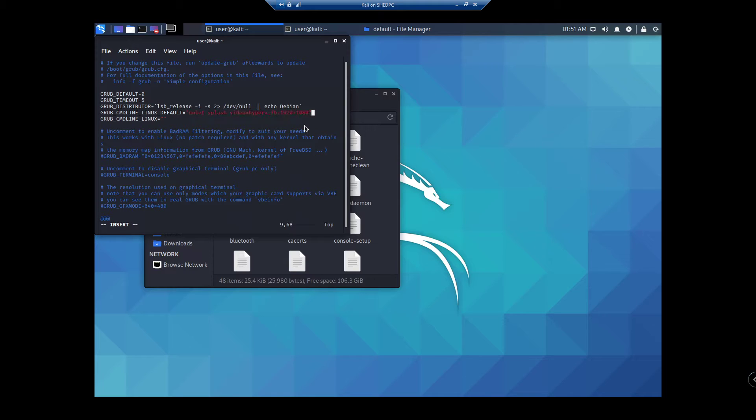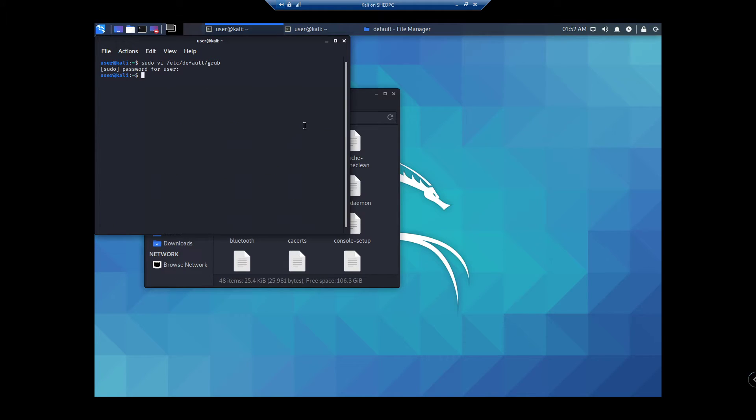1080, and then hit the escape character and colon wq for write and quit. And then once that's done,